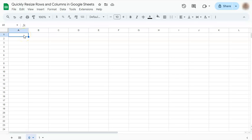In today's video, I'm going to show you how to quickly resize your rows and columns in Google Sheets.